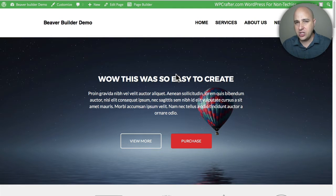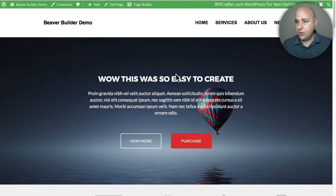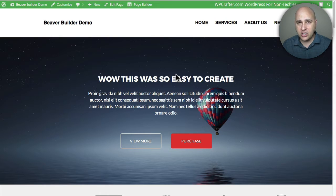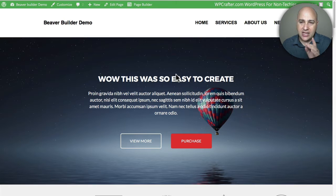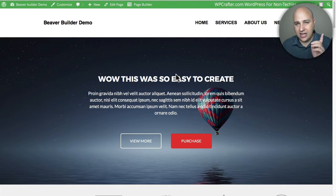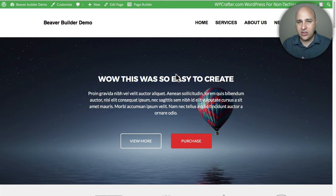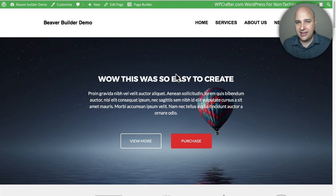This add-on works for both versions. Right here I want to show you this page I made using the free version of Beaver Builder with this add-on. The page took me about one minute to create — 30 seconds putting it together and another 30 seconds swapping out the image and changing the headline.